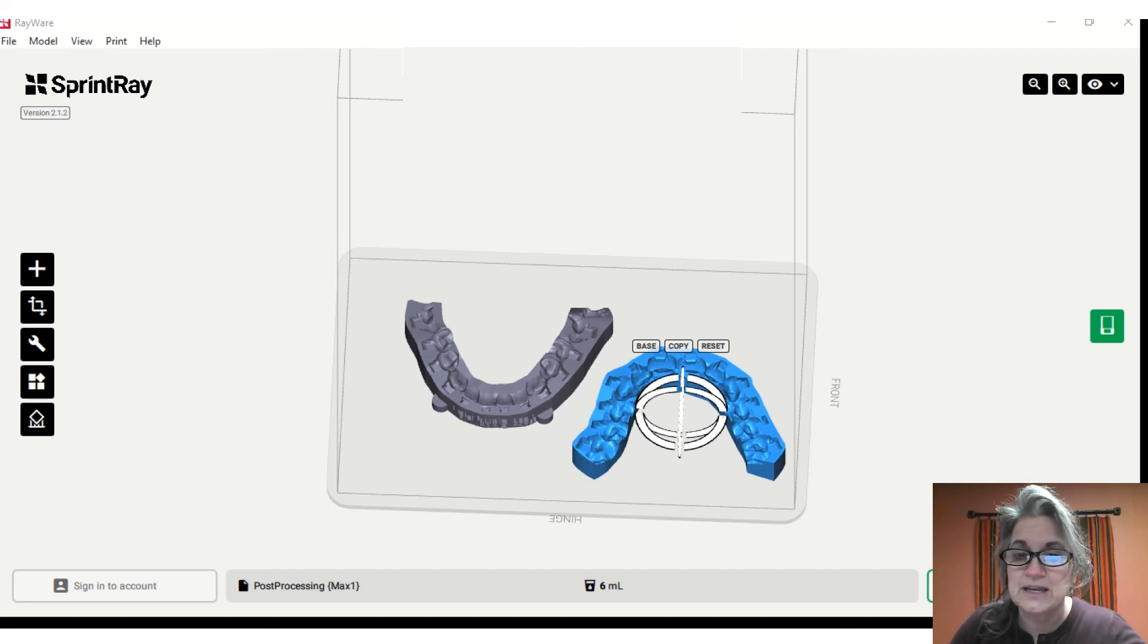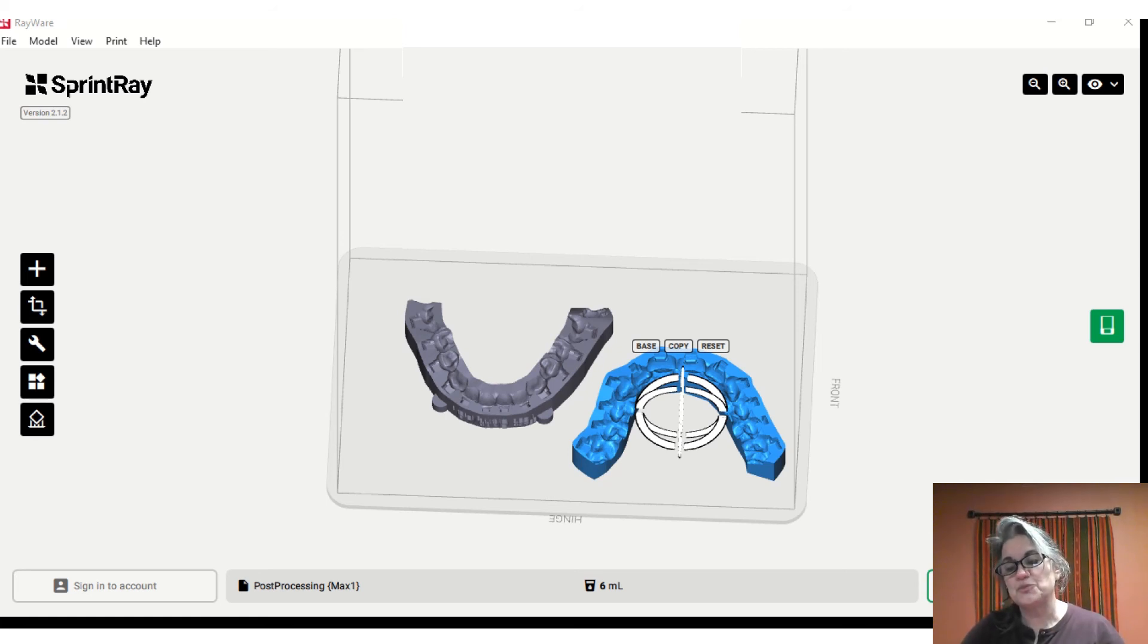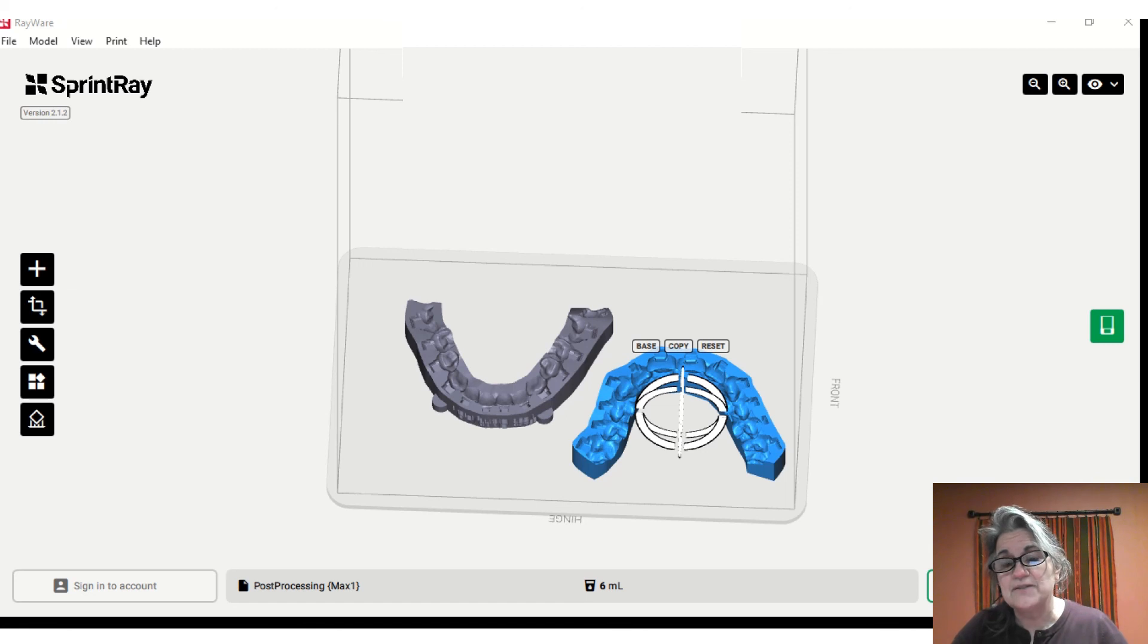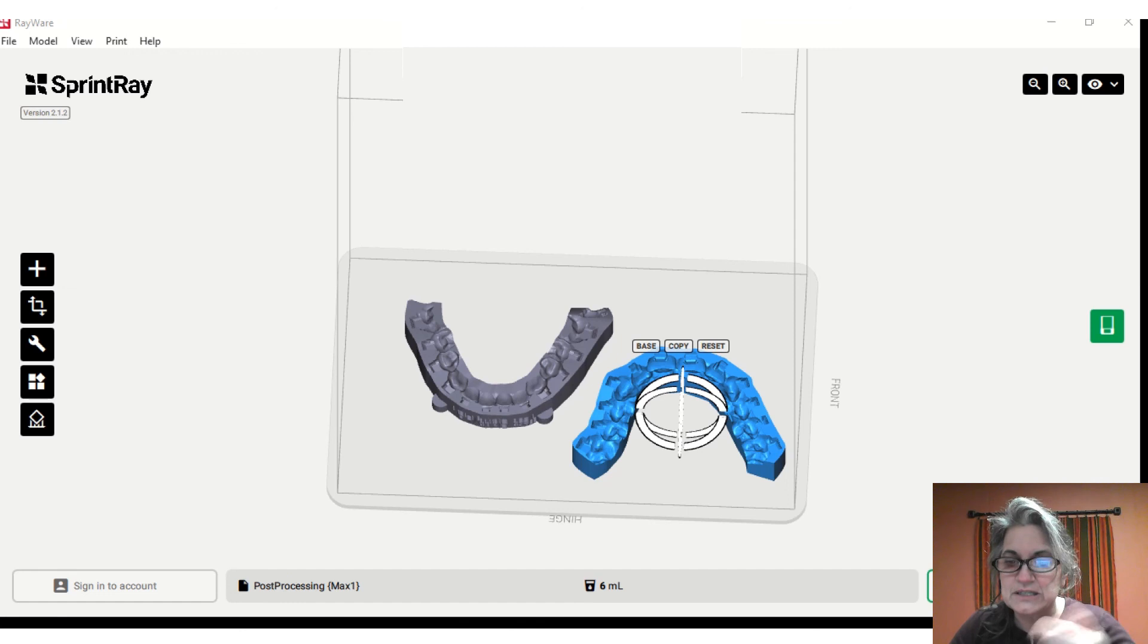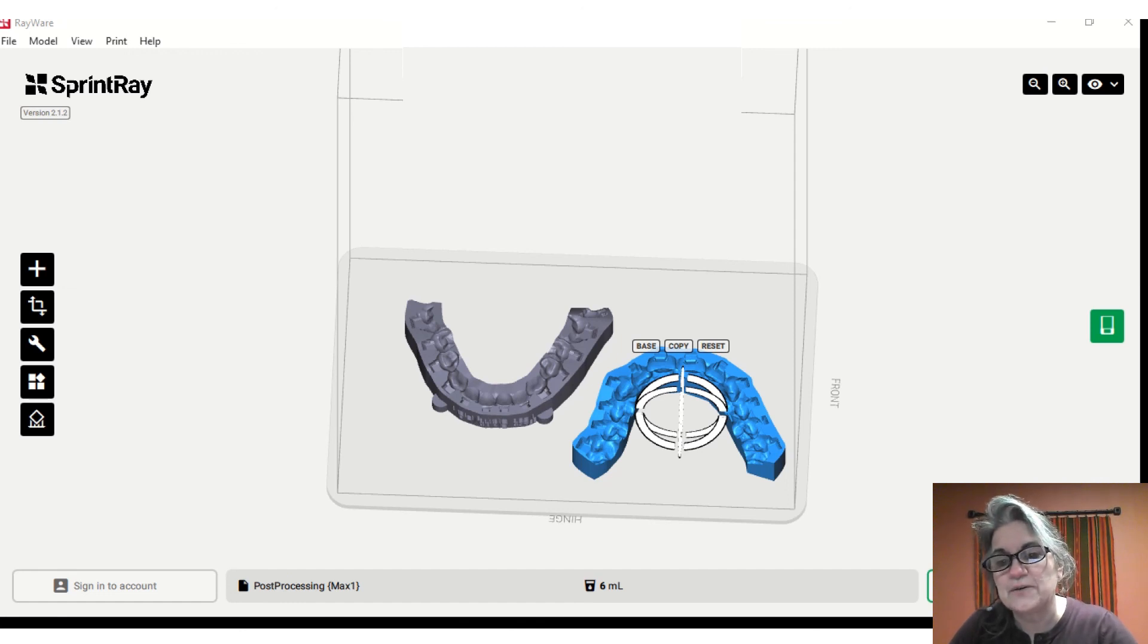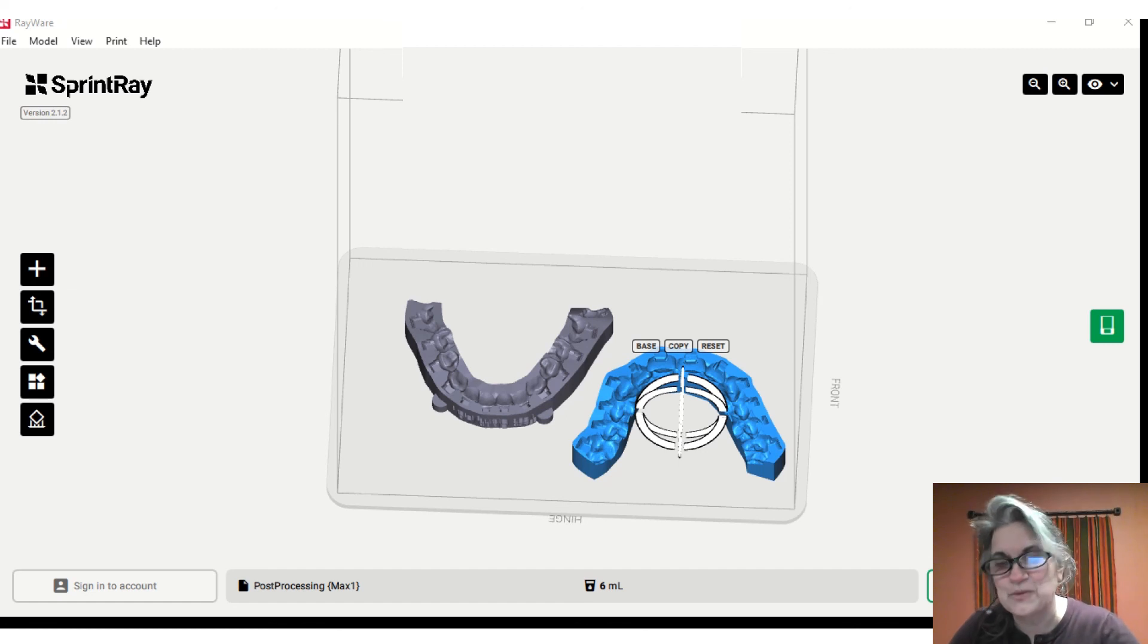As far as print time, if I go at 100 microns you're probably looking at about 45 minutes. If I bump that up - or should I say decrease the layer which would be 50 microns - you're probably looking closer to an hour. Once your print is completed, then you can follow the instructions that we have for post-processing.